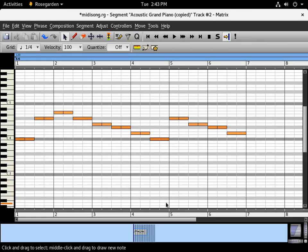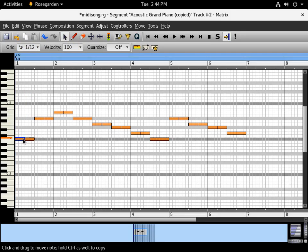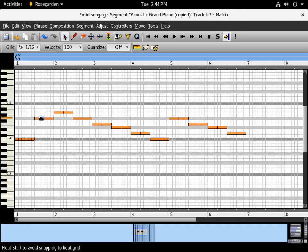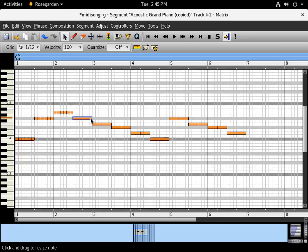Now we're going to resize these notes to make triplets. Change the grid to 12th notes, then click on the edge of a note and drag to resize it. Hold down Ctrl to make copies. Essentially we're turning each quarter note into triplets, and turning the half note into two quarter notes.